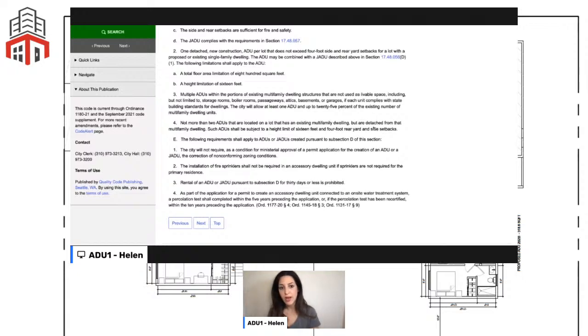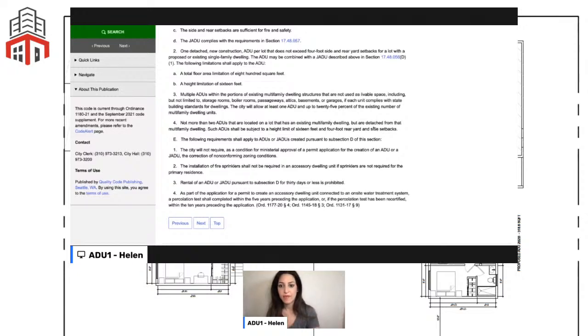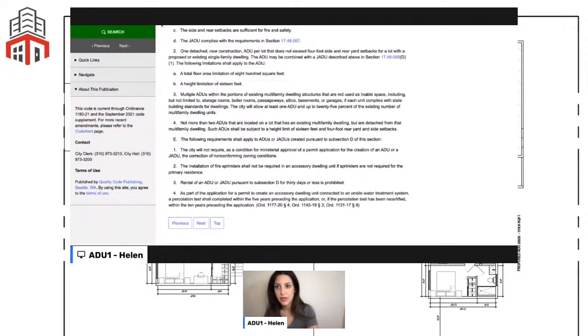Fire sprinklers are not required unless required for the primary residence. To summarize: for multi-family, up to 25% attached conversions and up to two detached, and it looks like you can do both together. For single-family, up to one ADU — unless the owner lives in the main house or Junior ADU, in which case a Junior ADU can also be added.